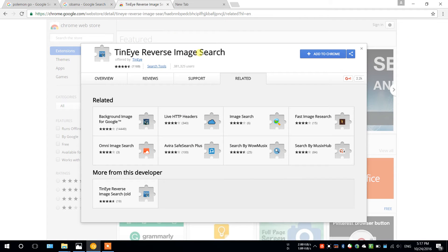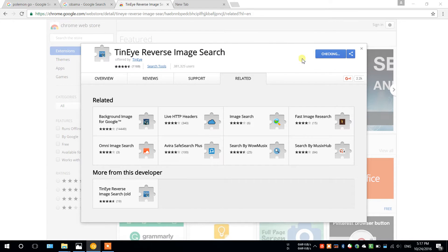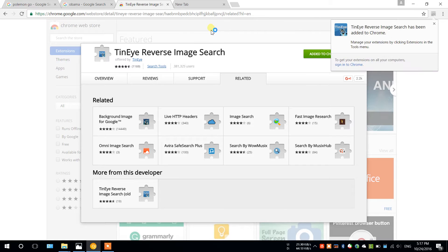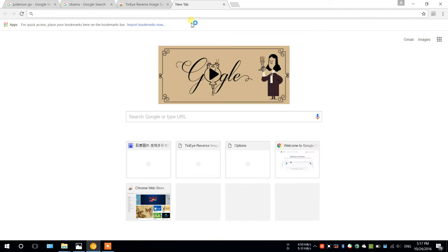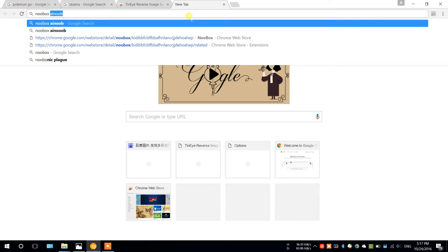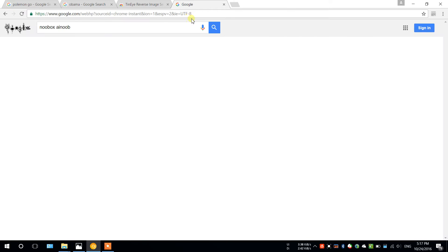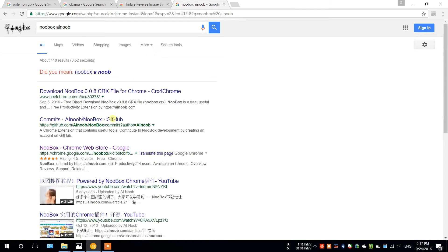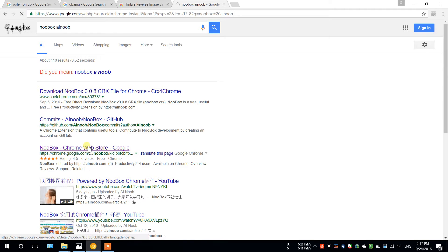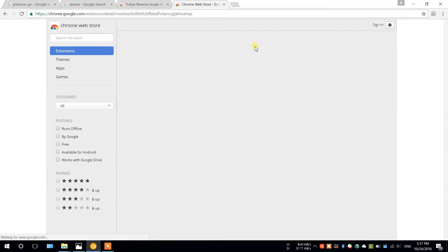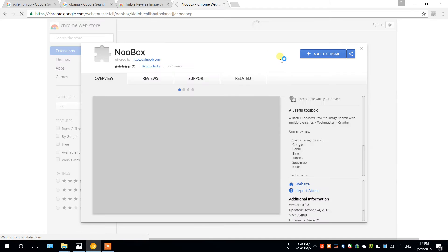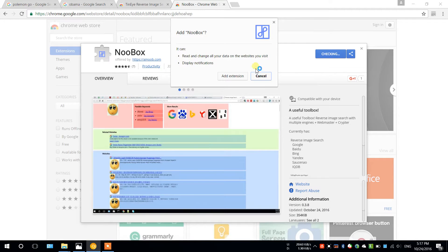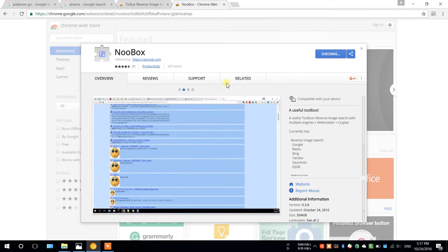I'll make a side-by-side comparison between TinEye and Noobox, so let's add TinEye first. And for Noobox, just search Noobox AI Noob. Noobox is open source, so if you want it, go for it. Loading, and add to Chrome, click add to Chrome and add extension.